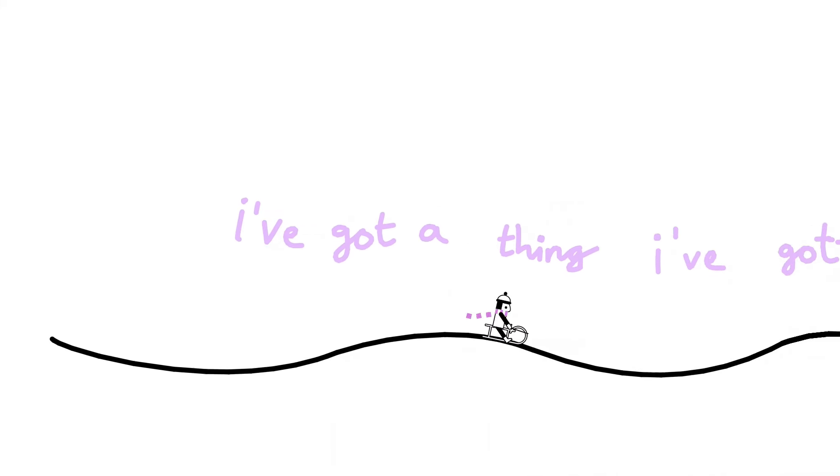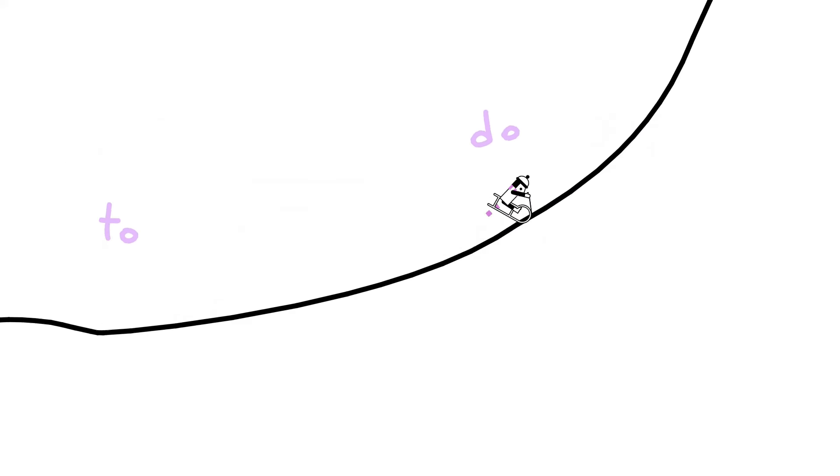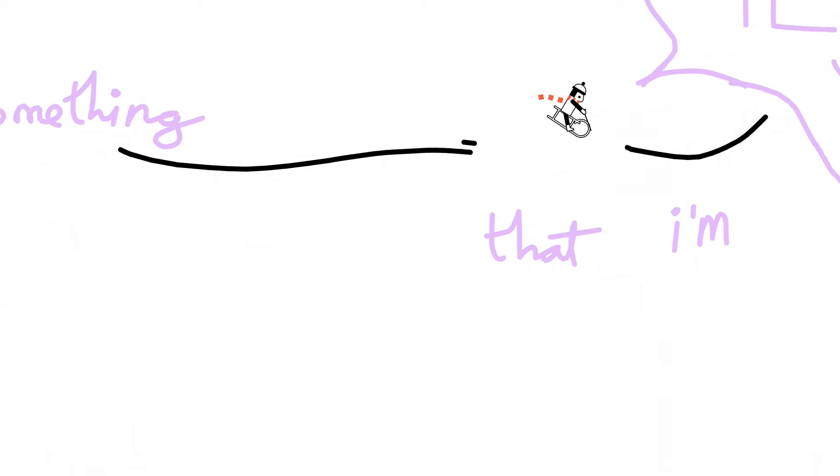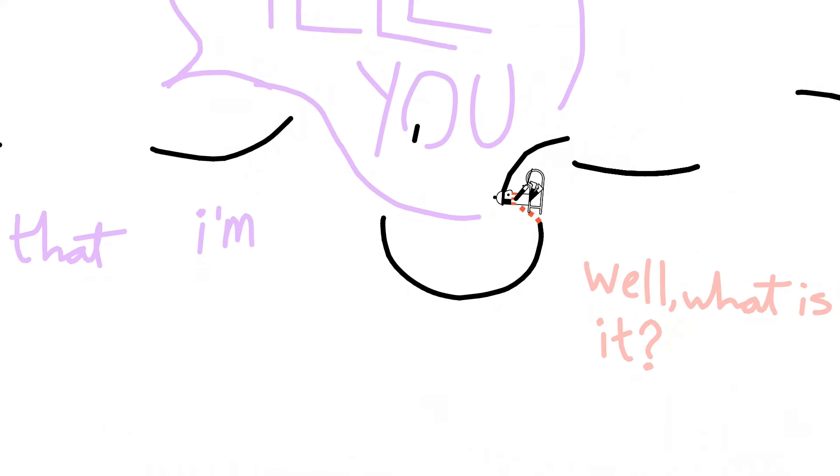I've got a thing I've gotta say. It has to do with you. There's something that I'm trying to tell you.